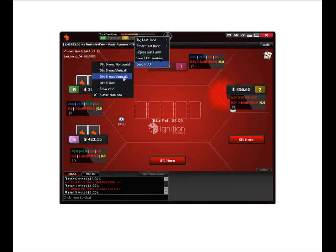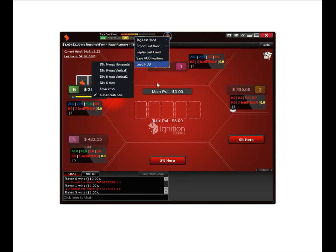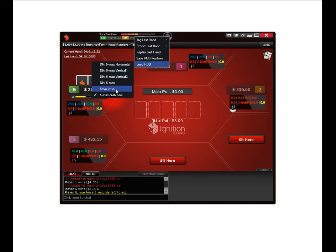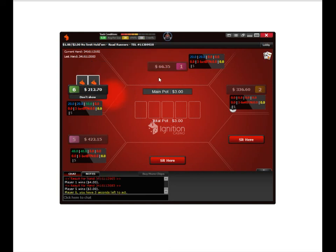Then I again go down here and select my list here from the six max table size and the different HUDs I have.